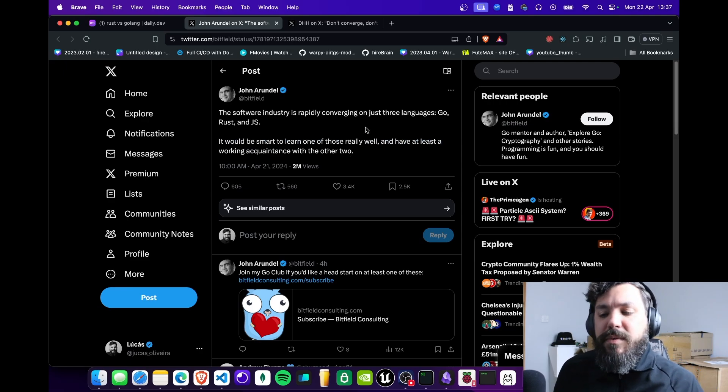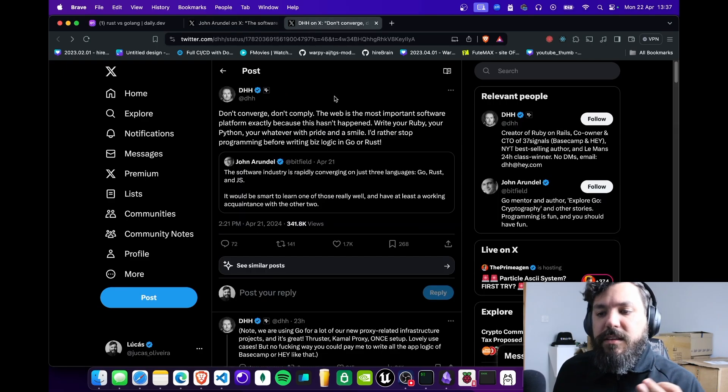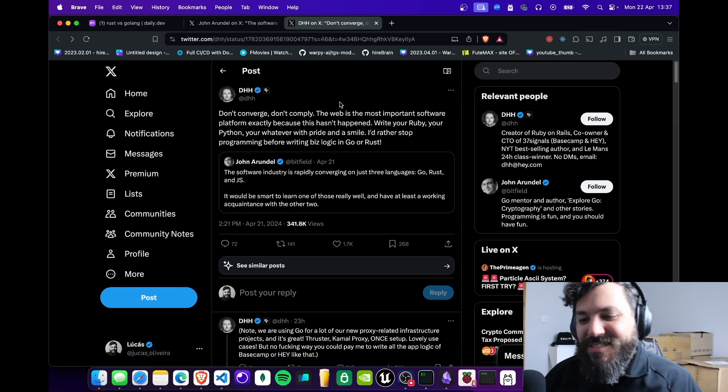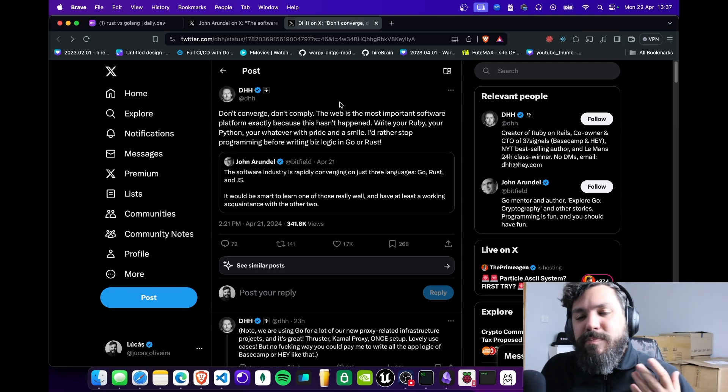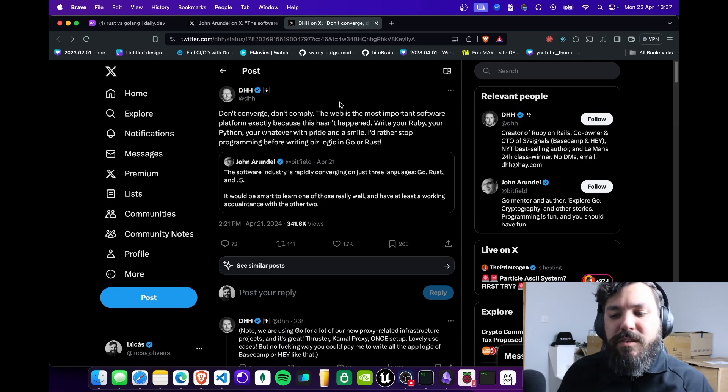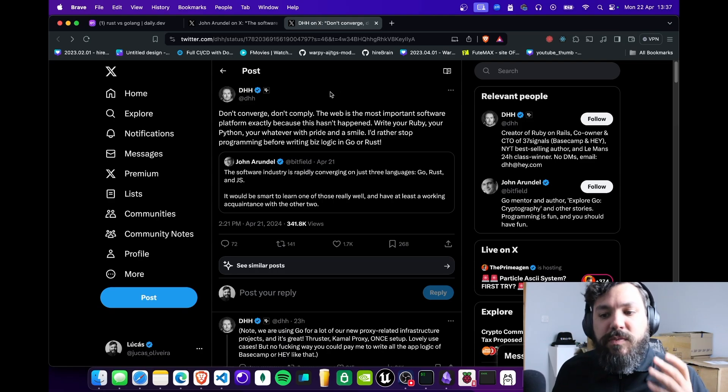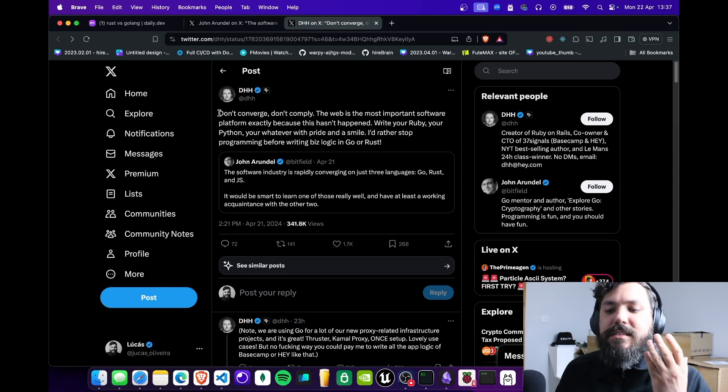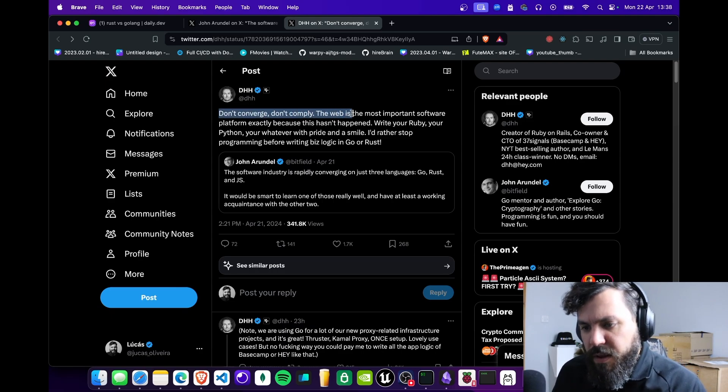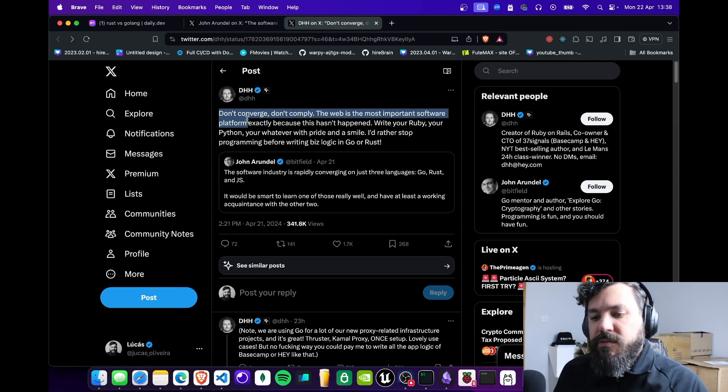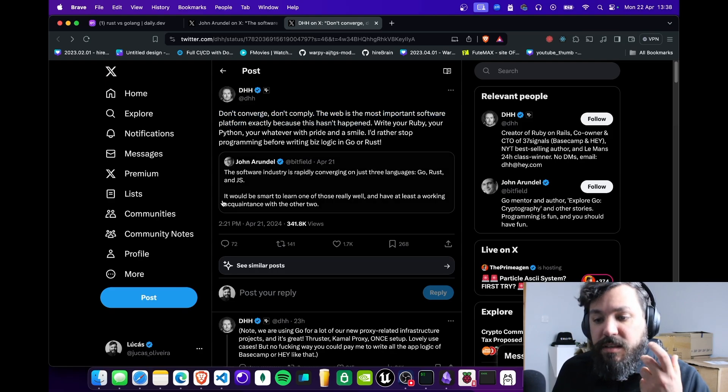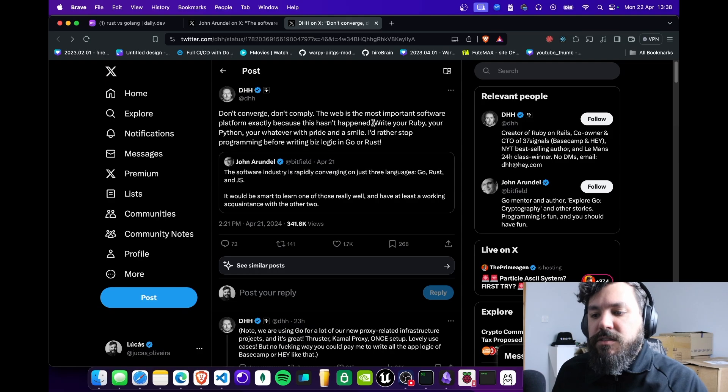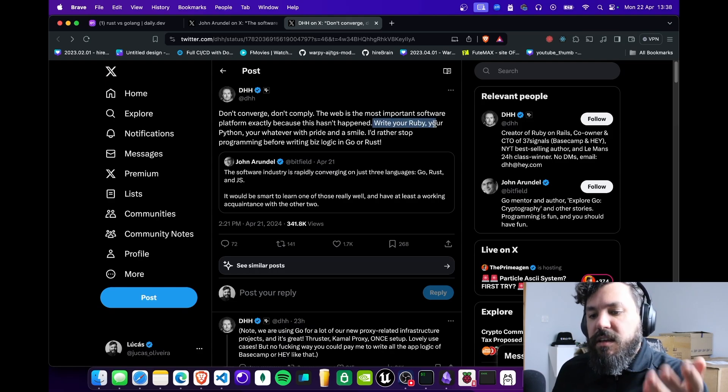Maybe, maybe not. DHH, the Ruby man, Ruby on Rails man, actually made a pretty good statement about this post and it was really interesting. Let's read here. He says don't converge, don't comply. The web is the most important software platform exactly because this hasn't happened.